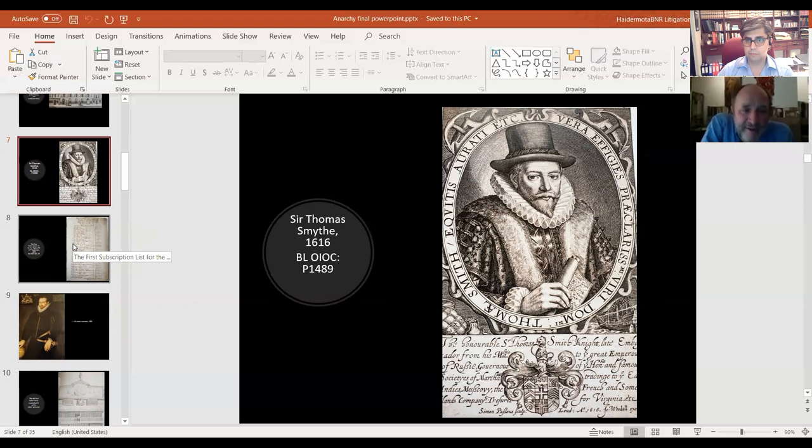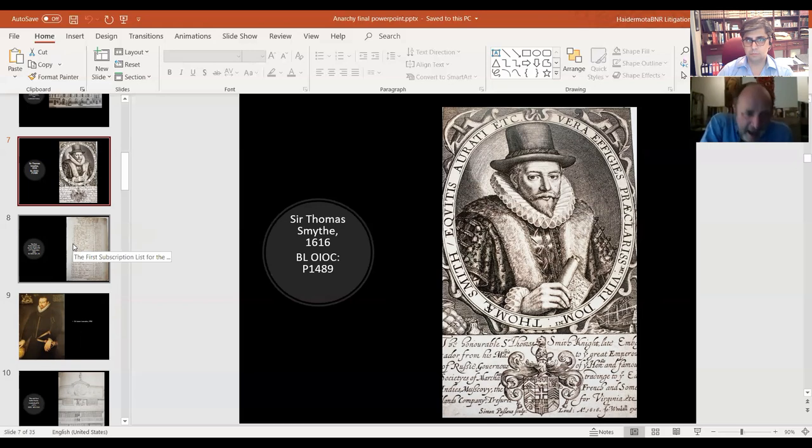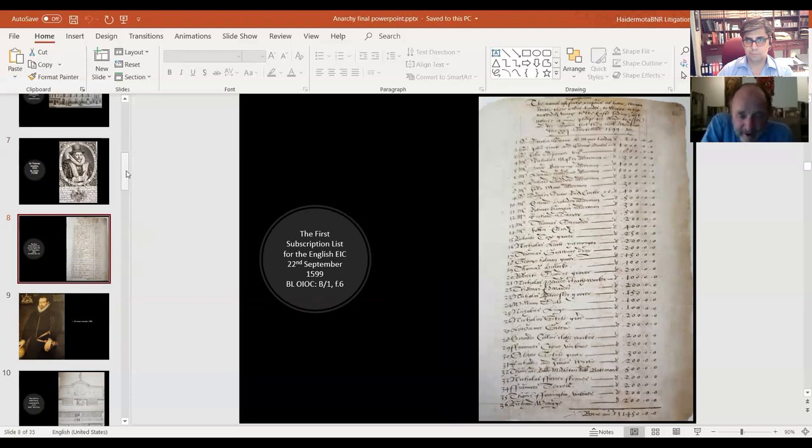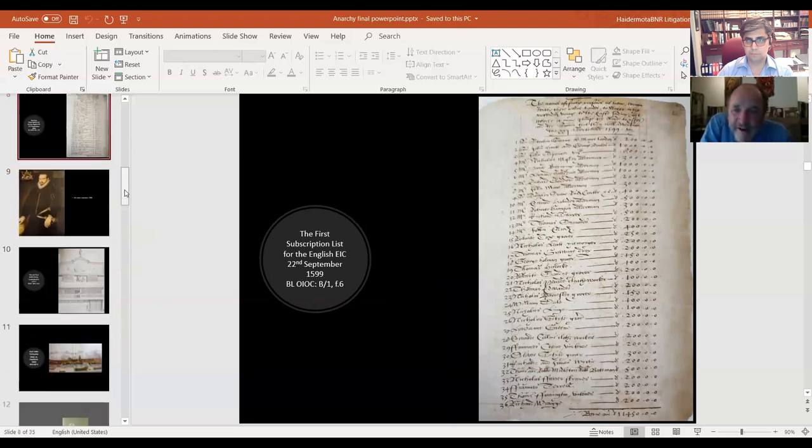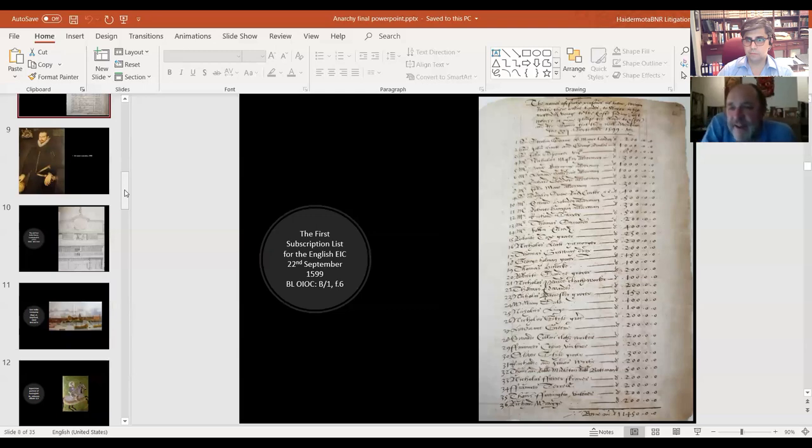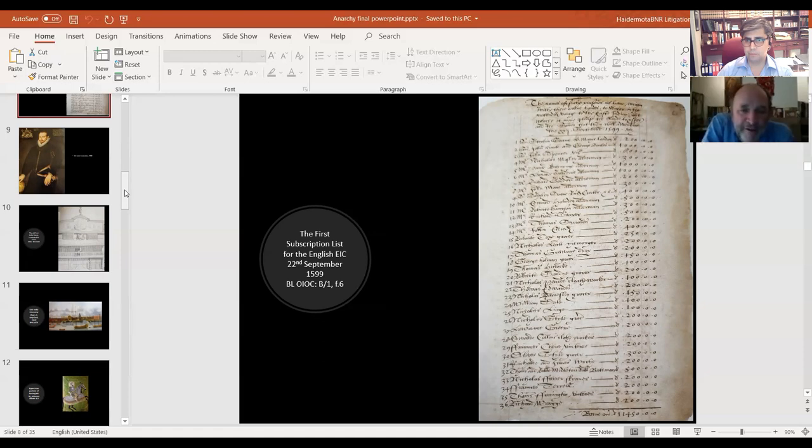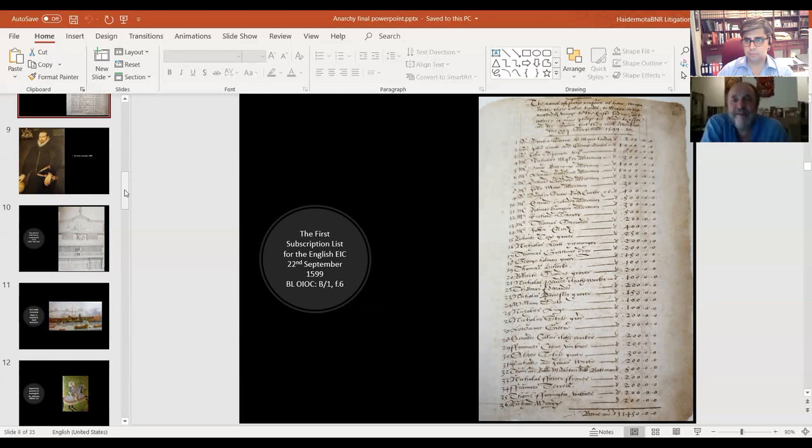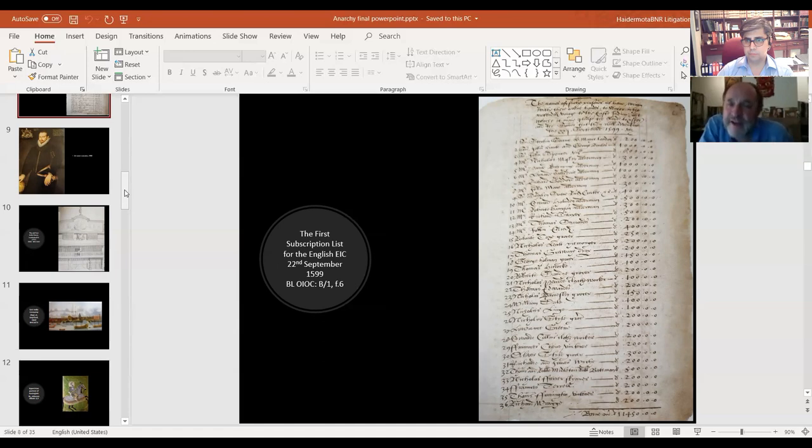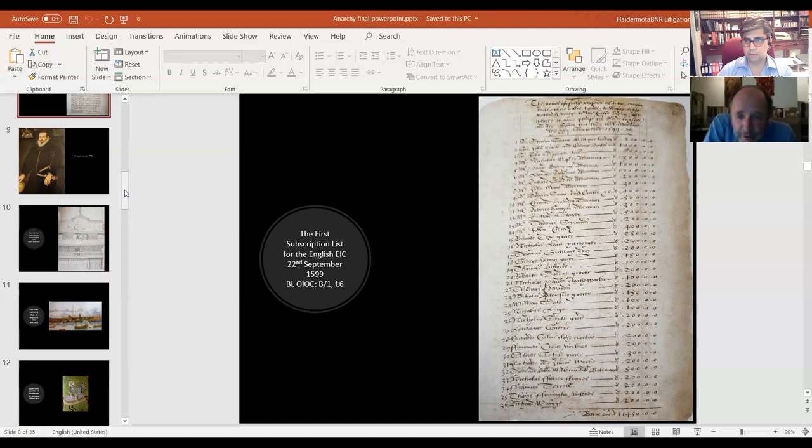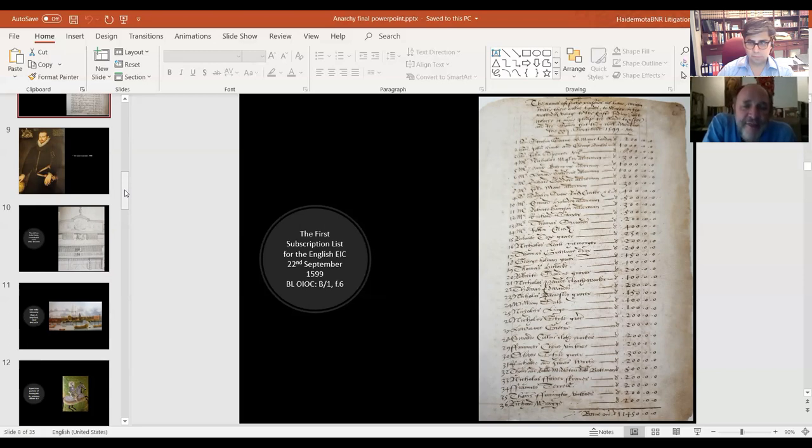In 1599, in response to the Dutch who are now importing spices directly from Kerala and Indonesia, he founds a new company. What is dramatically new about this company is it's open to public subscription. This is the list of the very first people who turned up on the 22nd of September 1599 and invested their money in the East India Company. They come to a public meeting in Moorgate Fields. This is the fifth ever joint stock company.